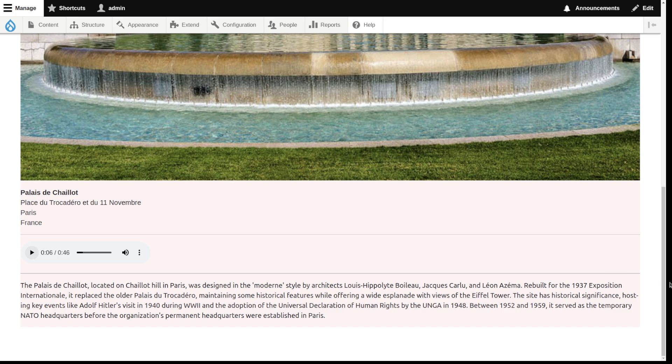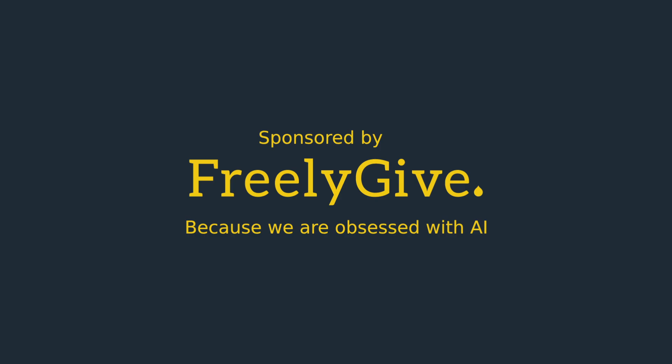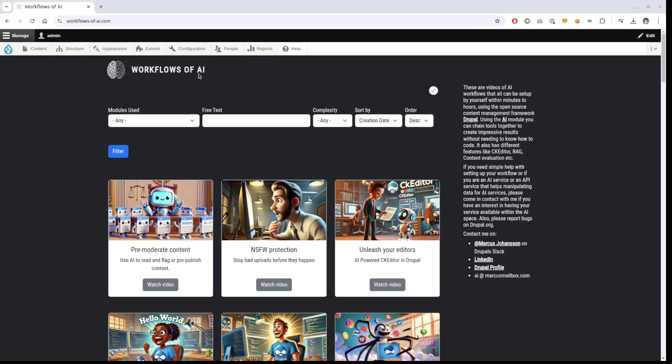This video is sponsored by Freely Give — experts in AI and Drupal. While I showcase a lot here, we have much more knowledge, so if you need help please get in contact. Also, workflowsofai.com is where I publish all these videos, where you can filter by module. Please visit and subscribe on YouTube as well.